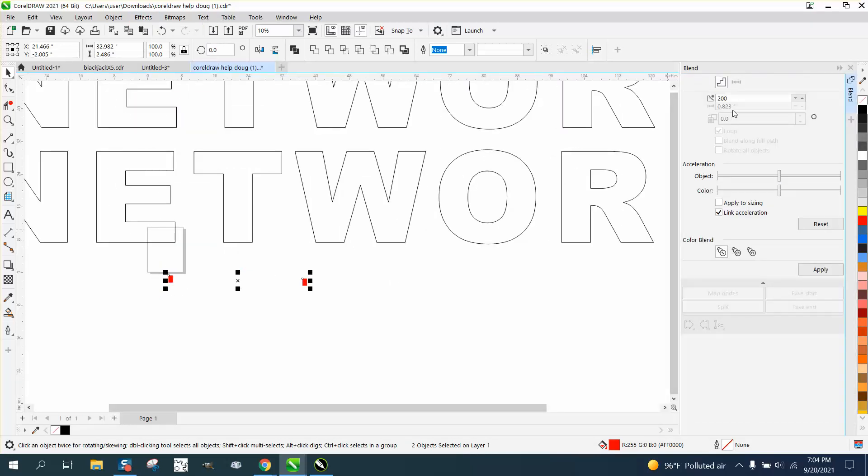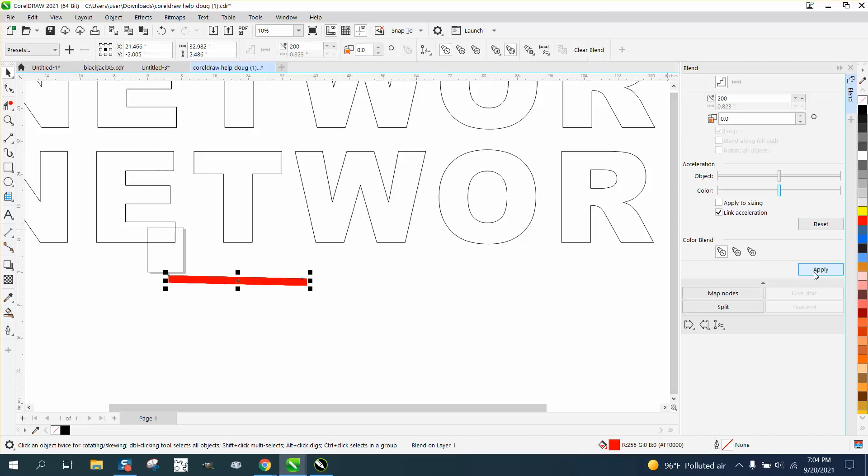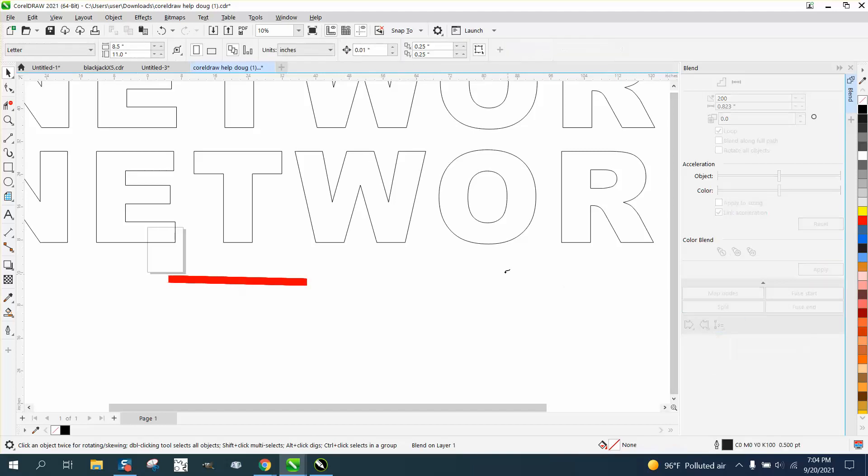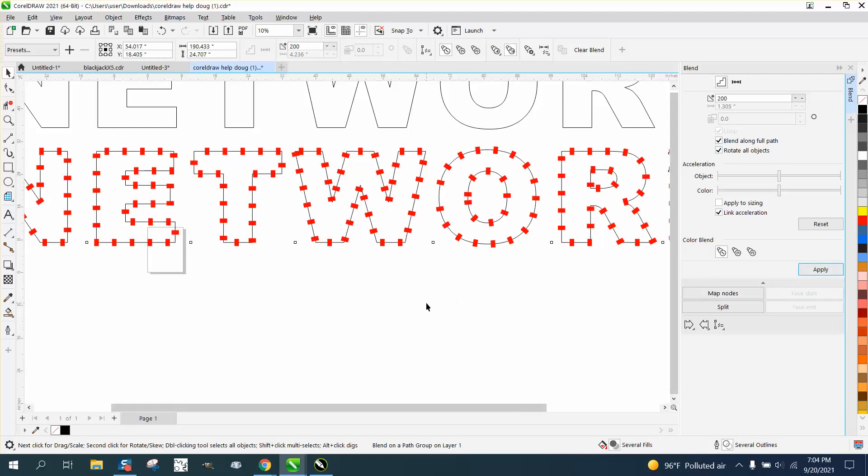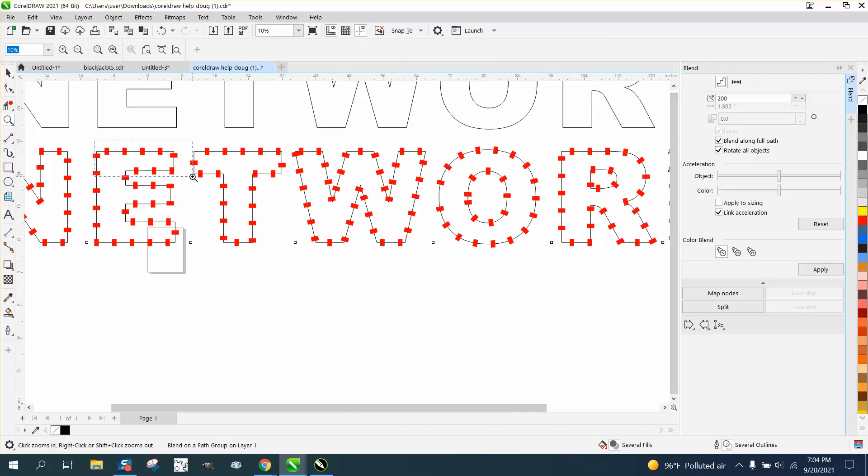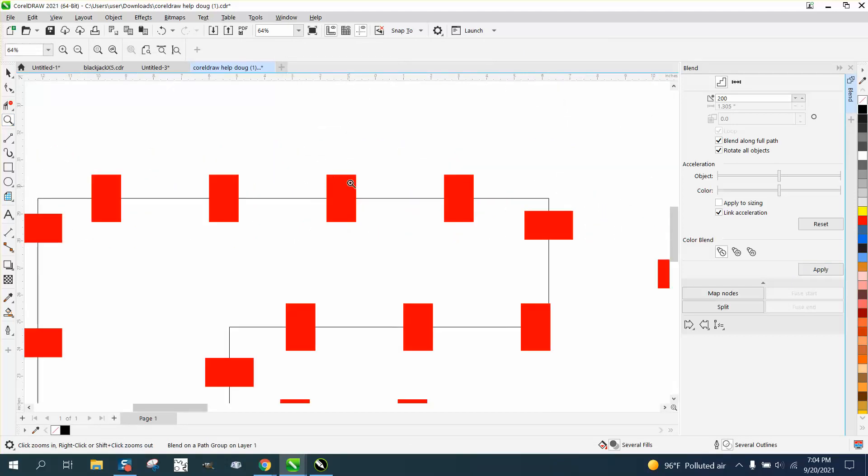Open up the blend docker. We're going to blend 200 times. We're going to go down here to New Path, and we're going to put it on the path. We're going to blend along full path and rotate object. There we have it.